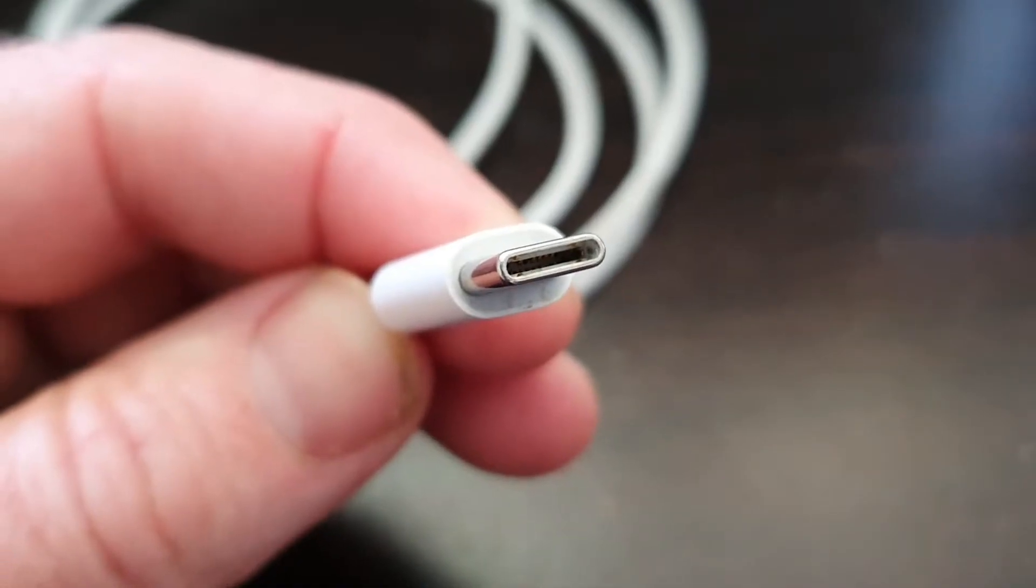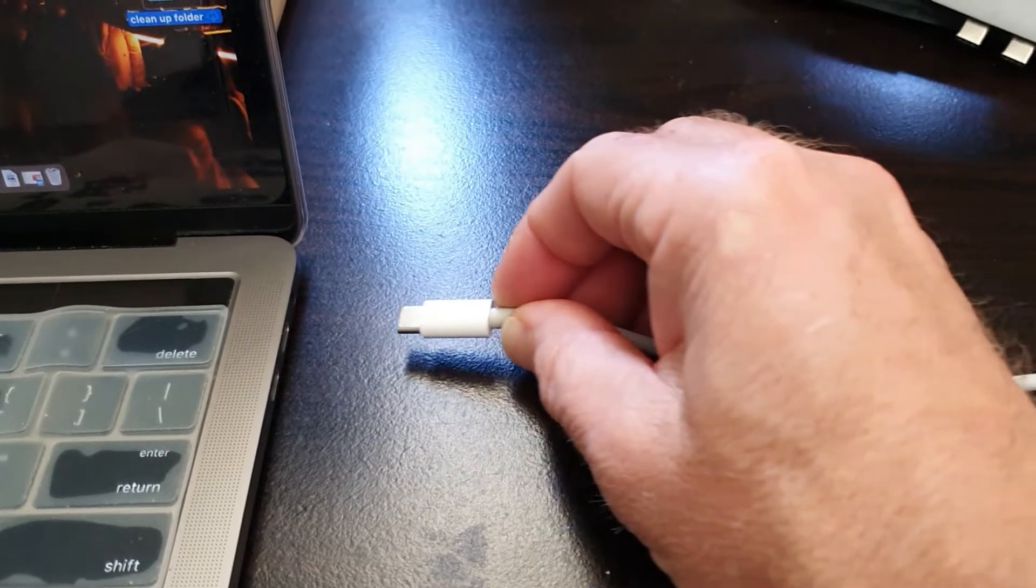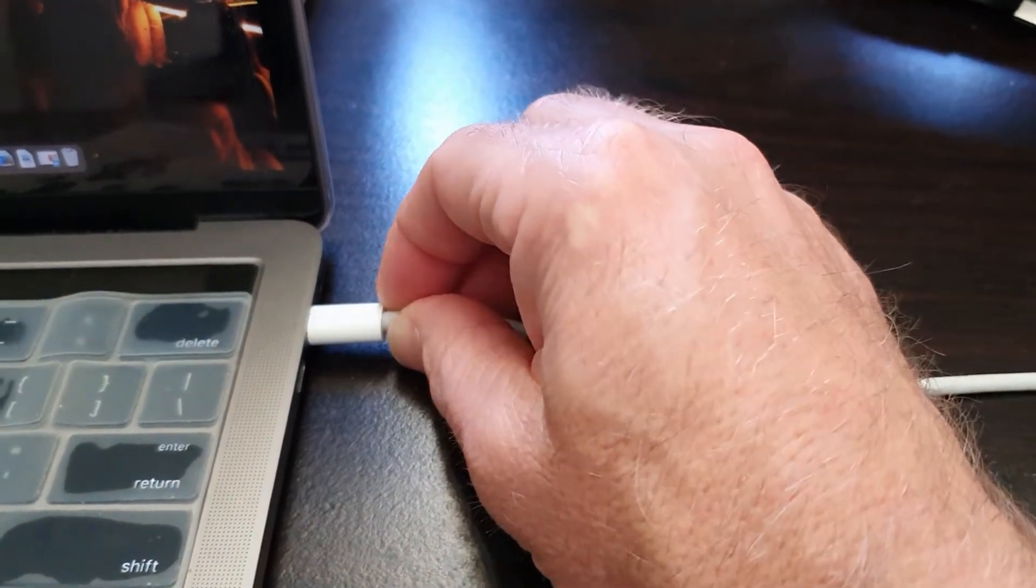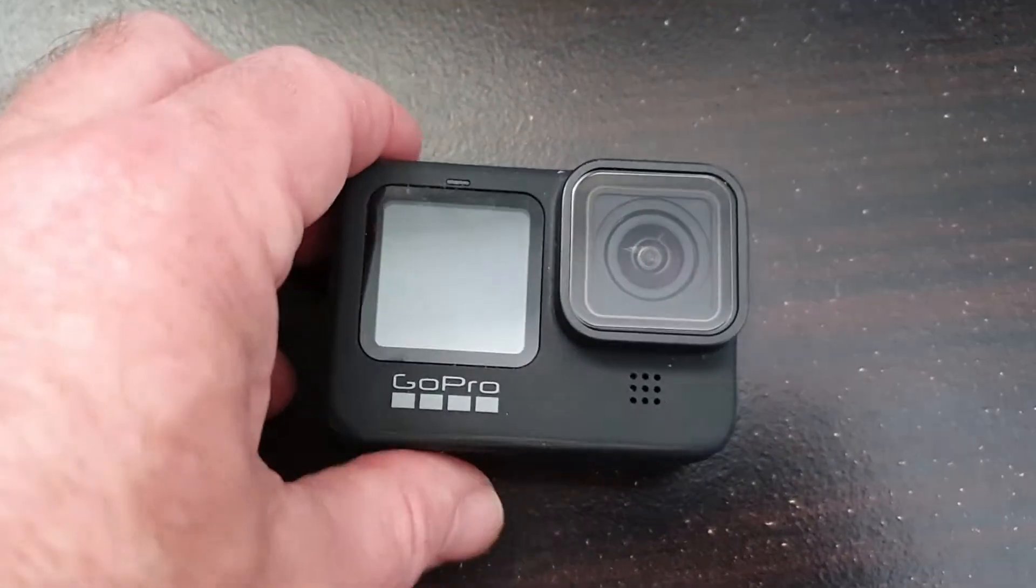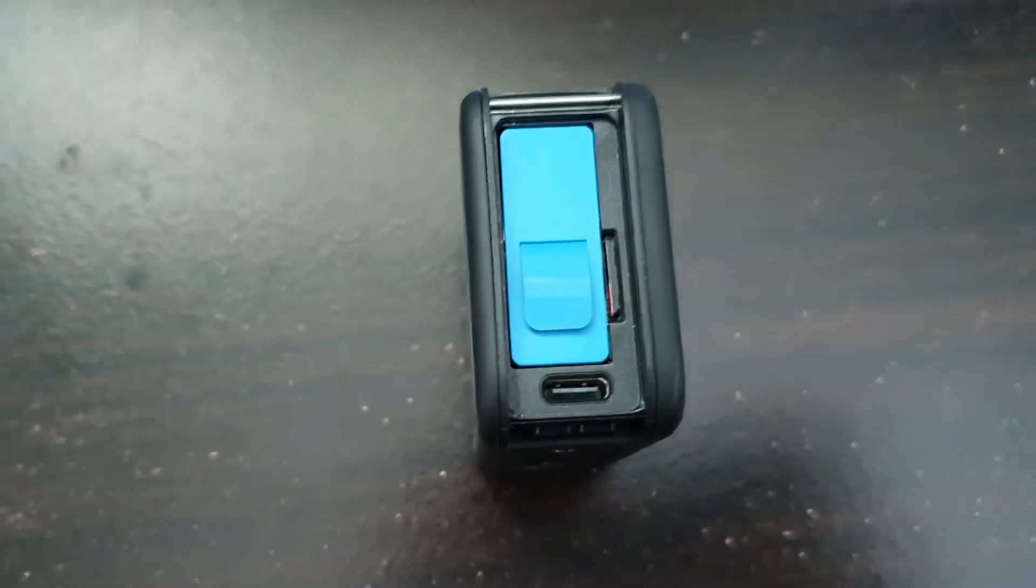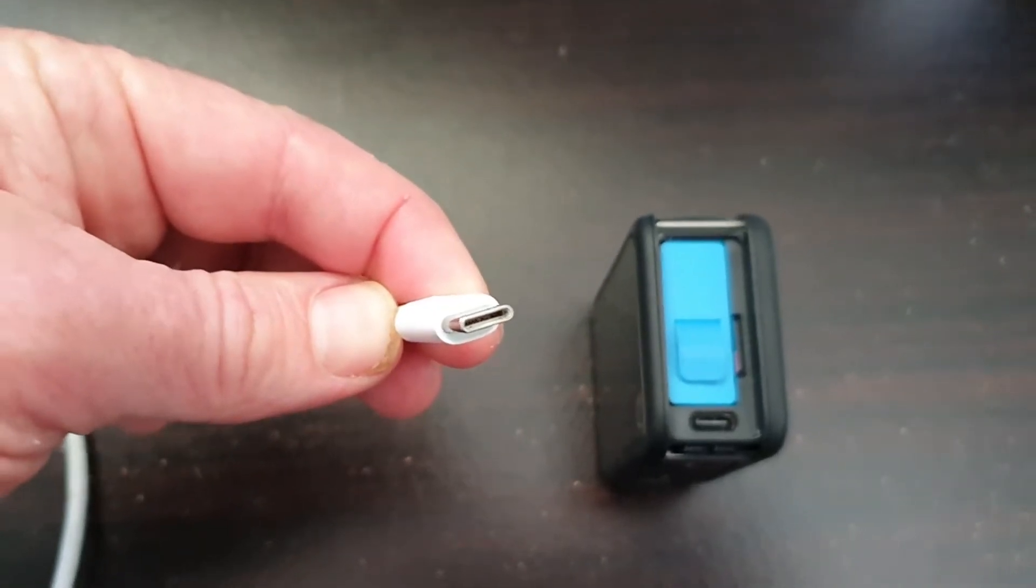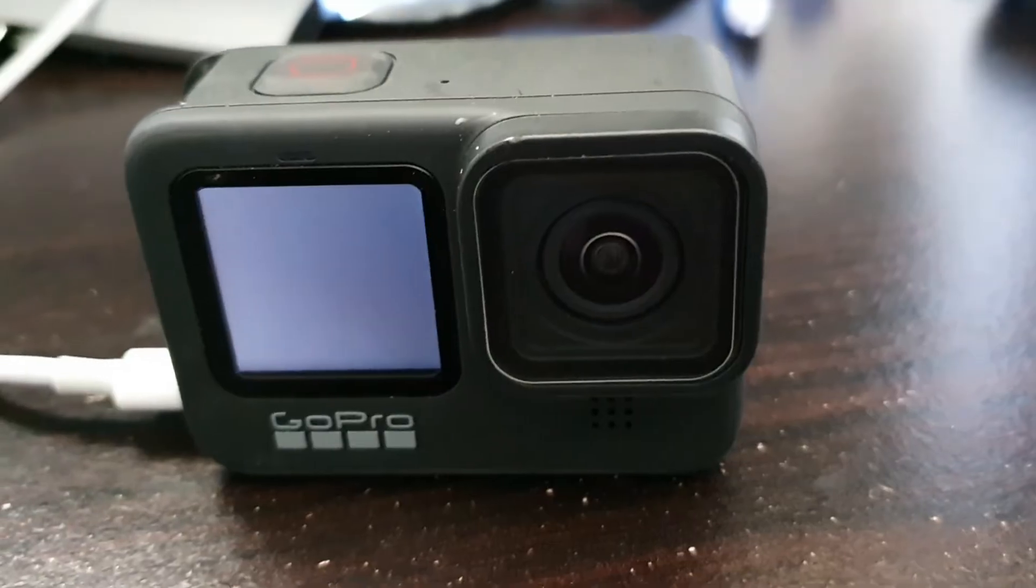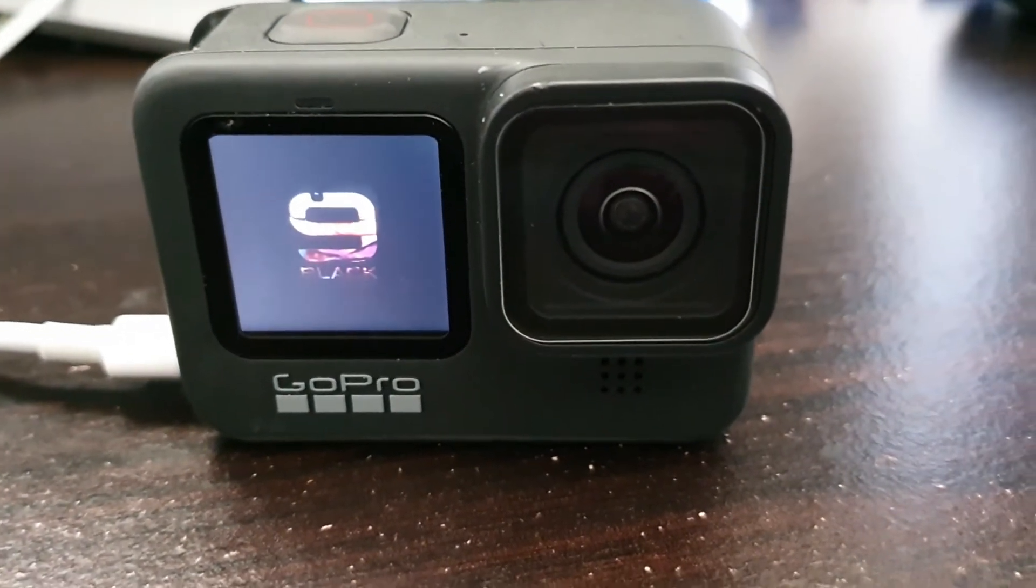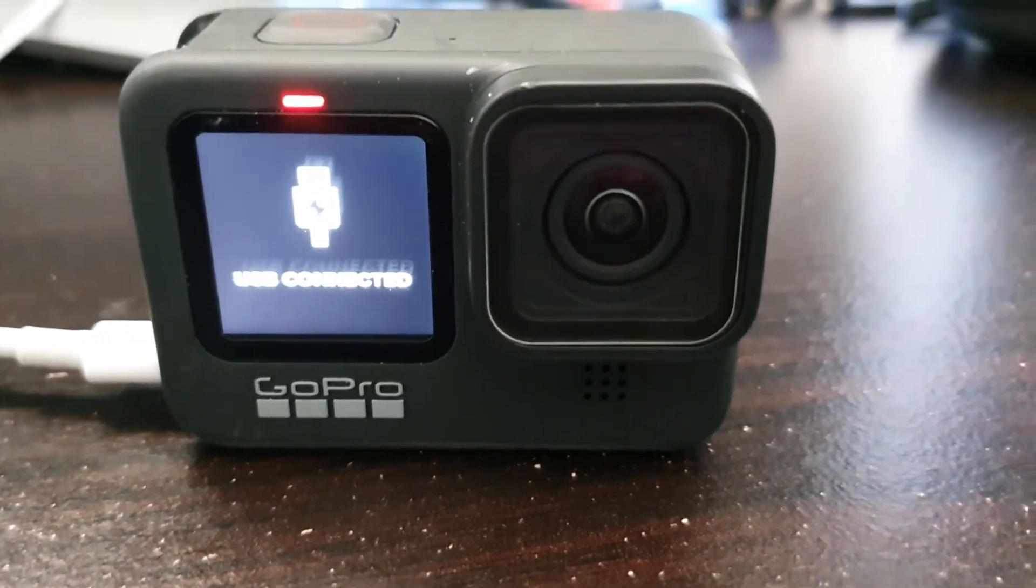I'm using a Mac so I'm going to connect the USB-C cable to my laptop and then I'm going to take the door off the GoPro and connect the USB-C end to the GoPro. USB connected will appear on the front screen.